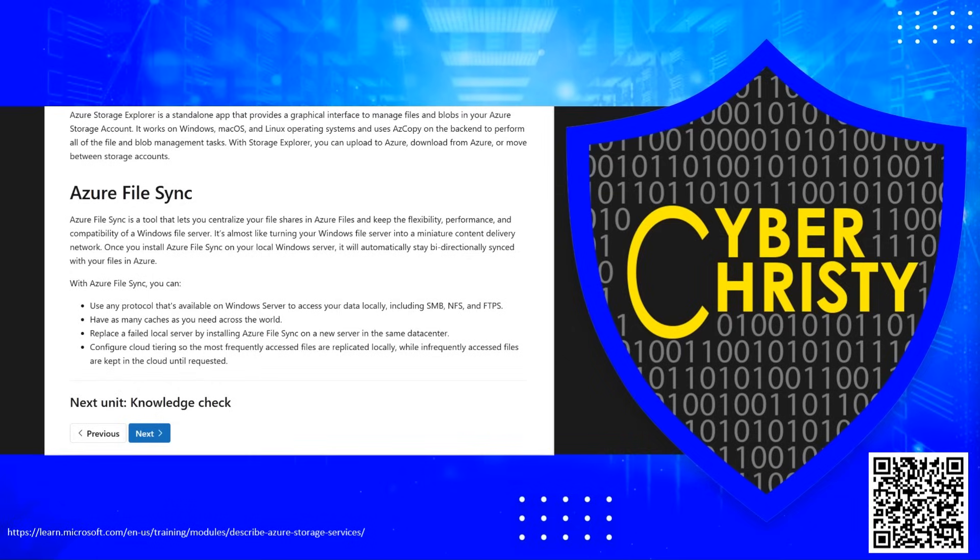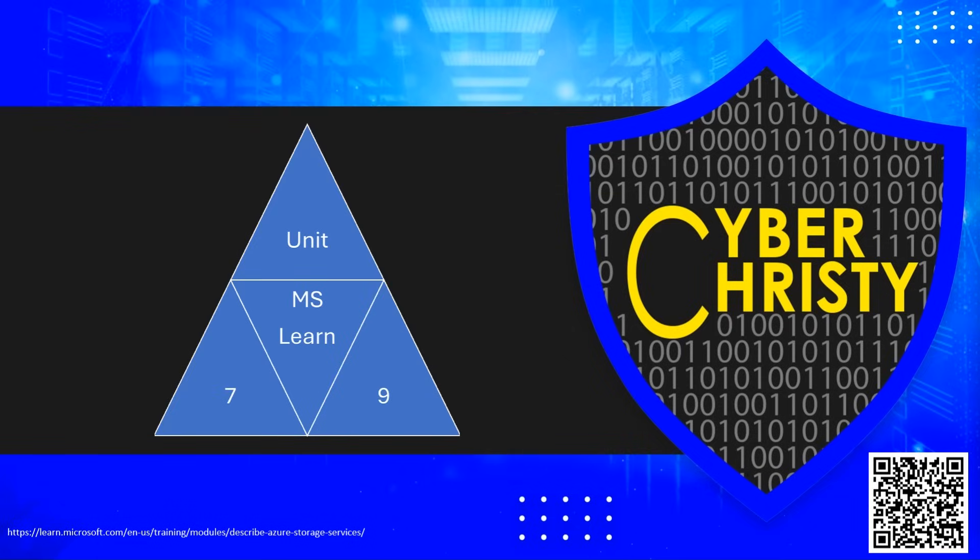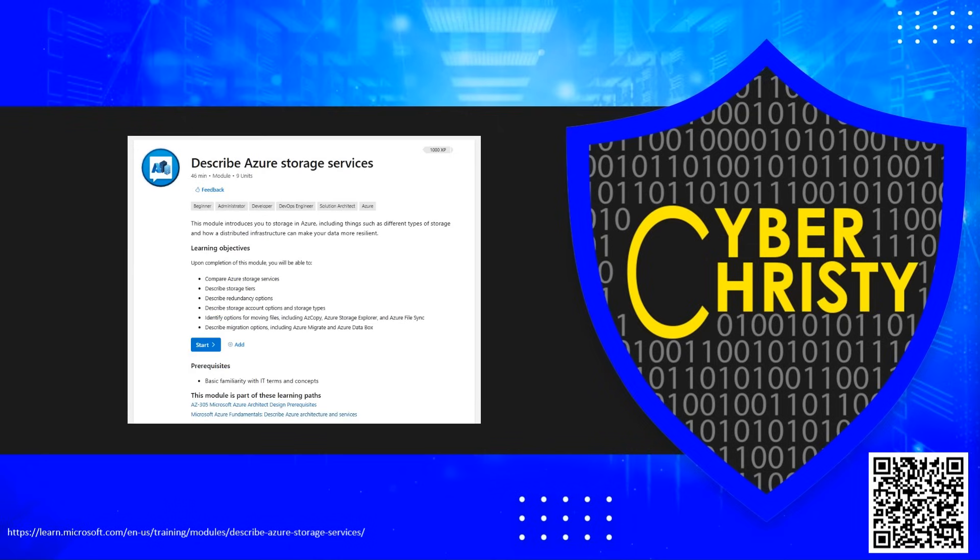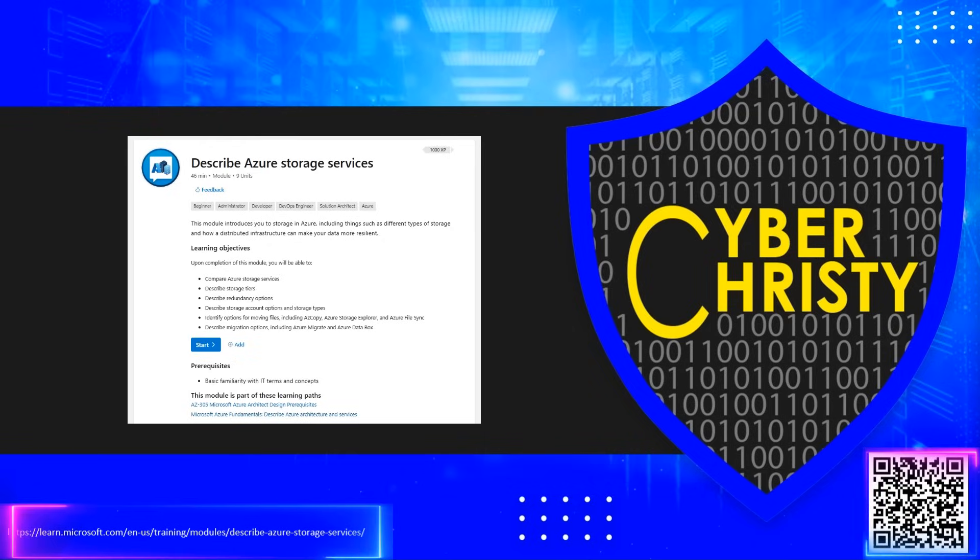You can follow along on the Microsoft Learn page. A triangle with MS in the center shows the page number of the Microsoft Learn unit. This video covers the learning module Describe Azure Storage. Scan the QR code or click the link in the description to follow along.